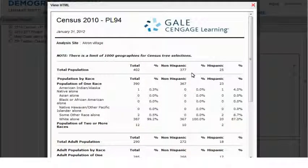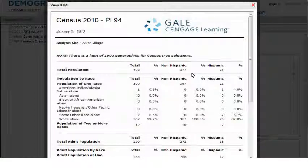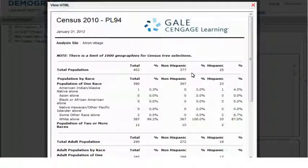Remember, you can view different types of data using the report wizards, and you can choose different variables and locations as you navigate through the report wizard options.